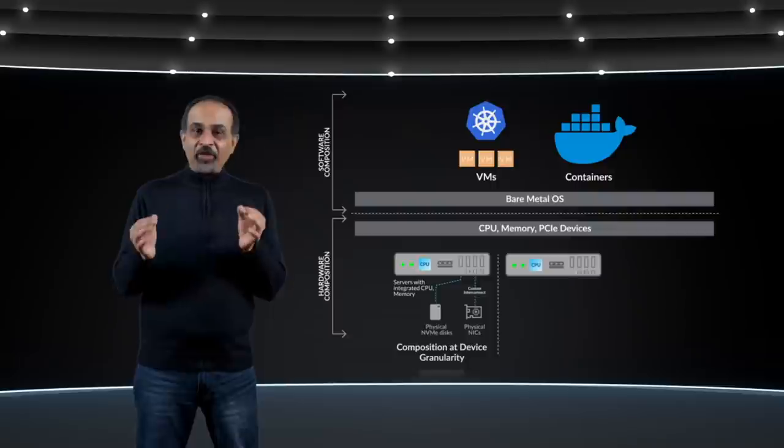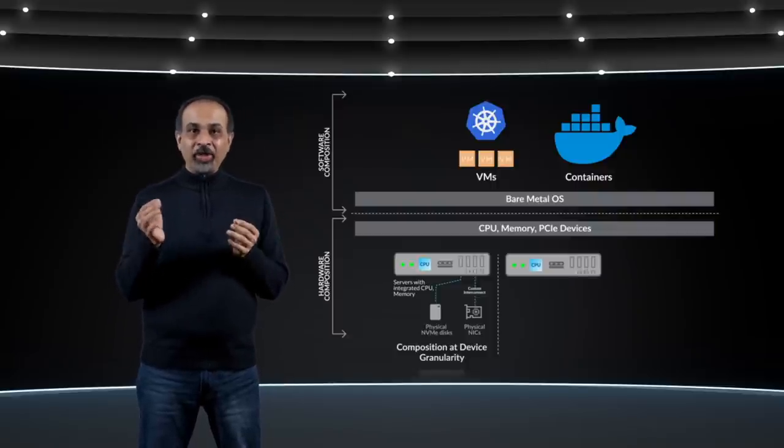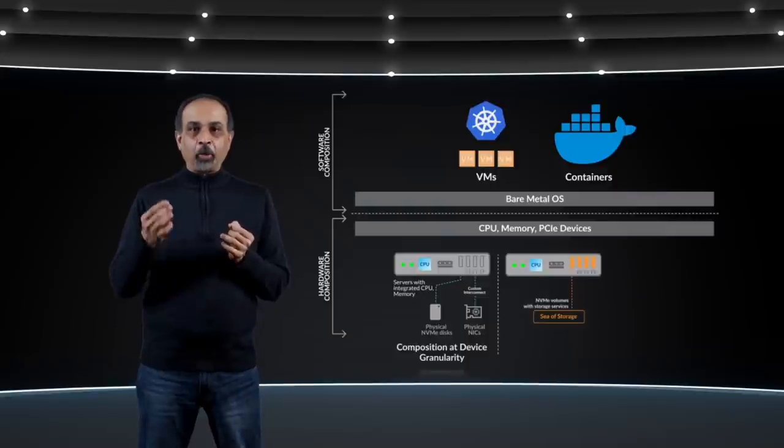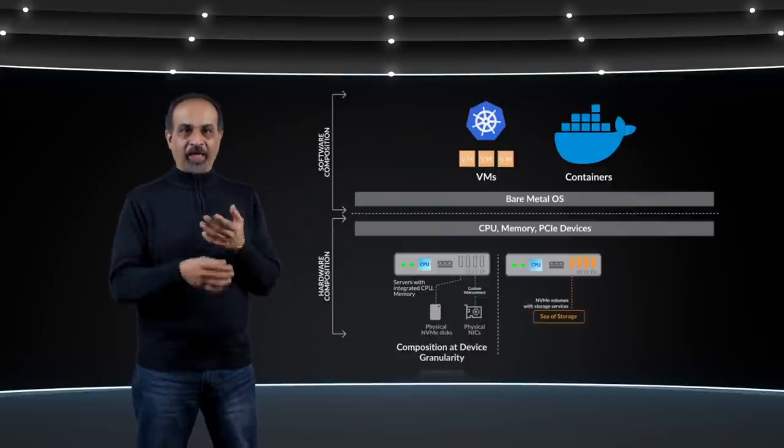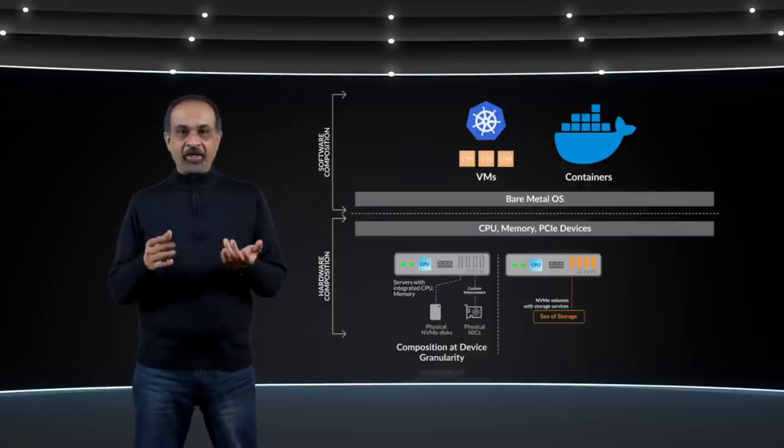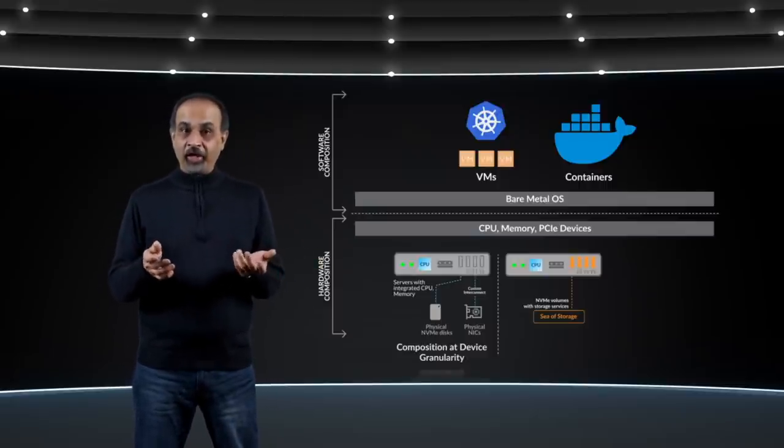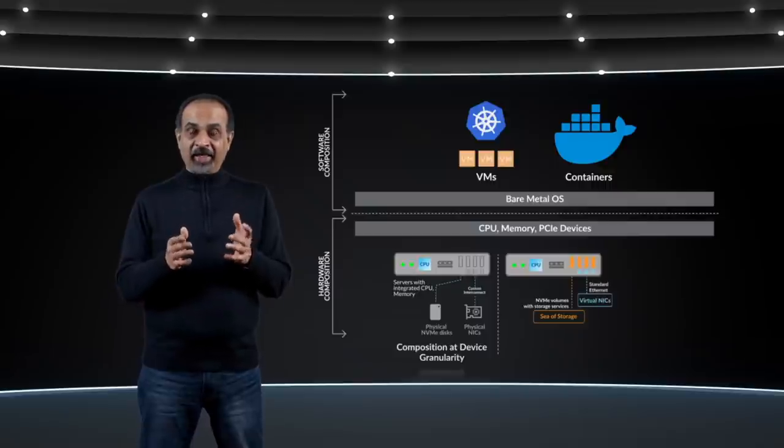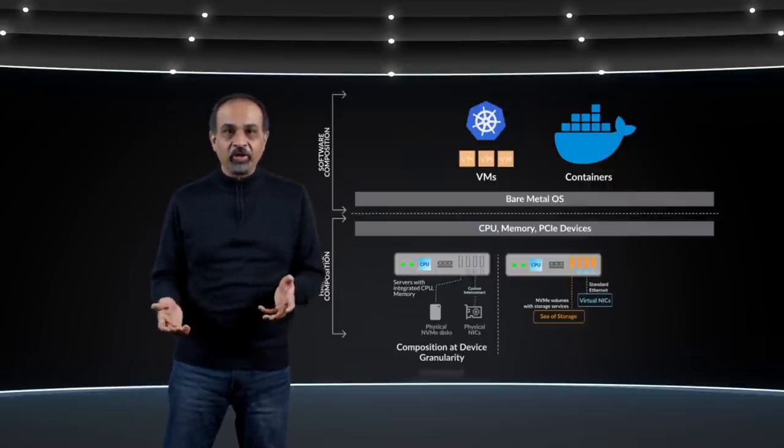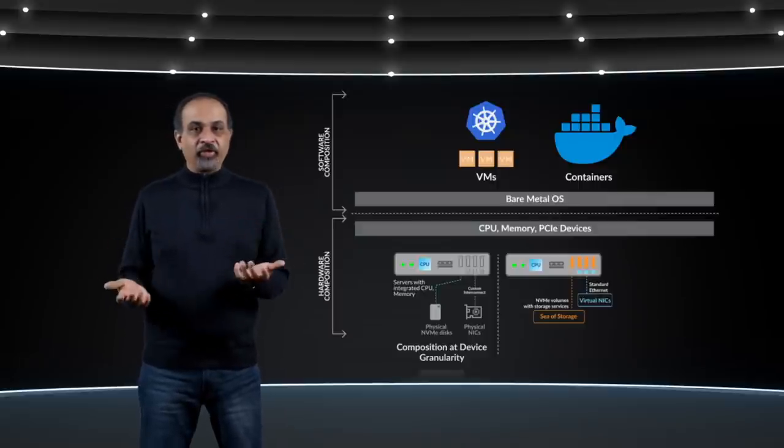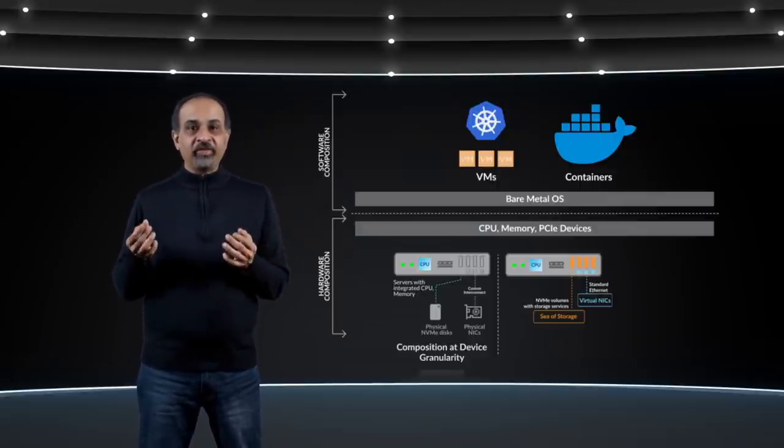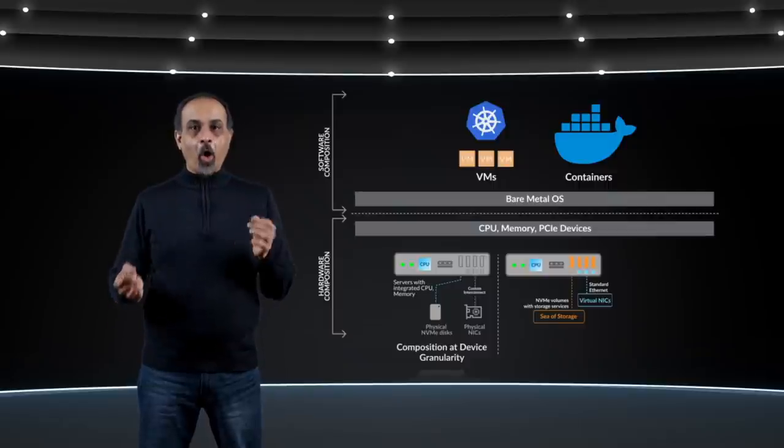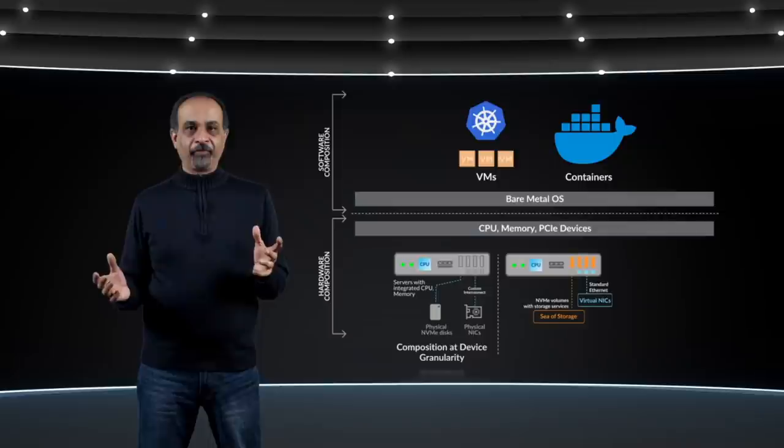In the fungible data center, we compose servers not with raw disks, but with volumes that provide all standard storage services, including selectable redundancy levels, data reduction and data security at line rate performance, and so on. We compose virtual nicks that are attached to networks that themselves are composed. And we accelerate it in hardware using the fungible DPU silicon, yielding industry's leading performance all on industry standard 100G Ethernet.